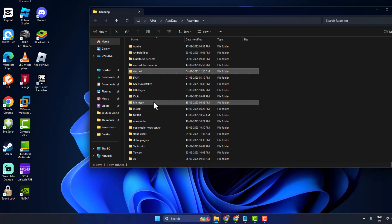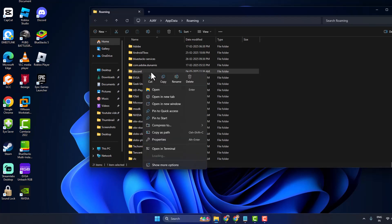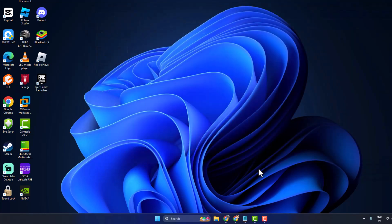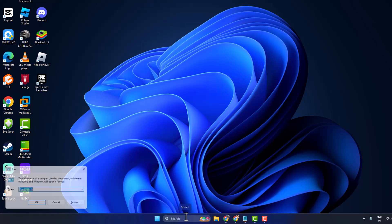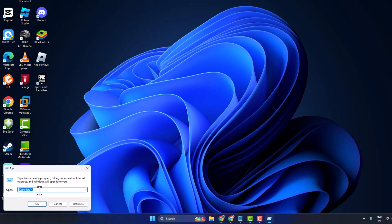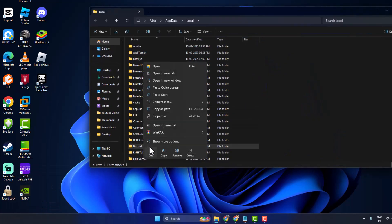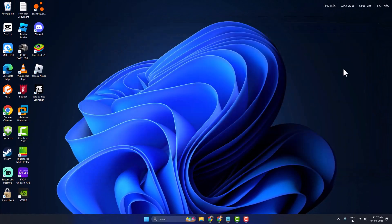Find the Discord folder, right-click on it and select Delete. After that, close the folder. Press Windows key + R again and type '%LocalAppData%', then click OK. Find the Discord folder, right-click on it and select Delete. After deleting it, close the folder.